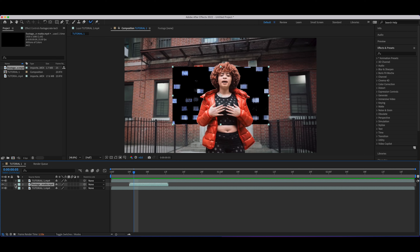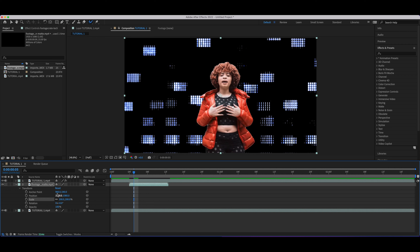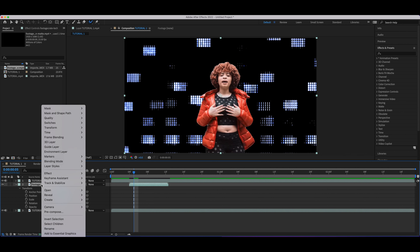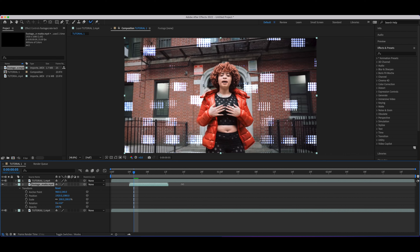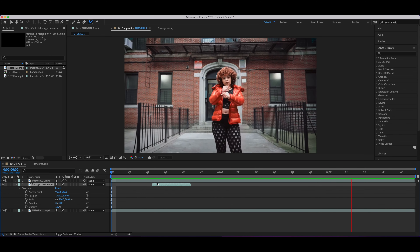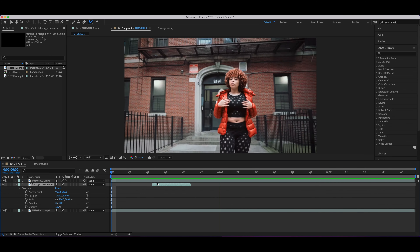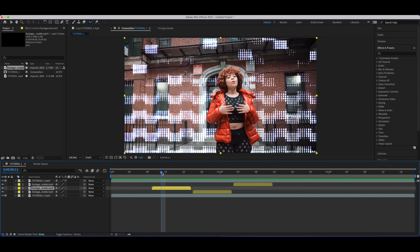When it imports, it comes in behind your rotoscope subject and it's pretty small. Click the arrow, go down to Transform, hit Scale, and bring that up to 200. Then right-click on this layer, go to Blending Mode, and hit Add. Let this play out and you'll see the glitch effect in the background of your rotoscope subject — it looks pretty good, but there's one more step to get the final product.